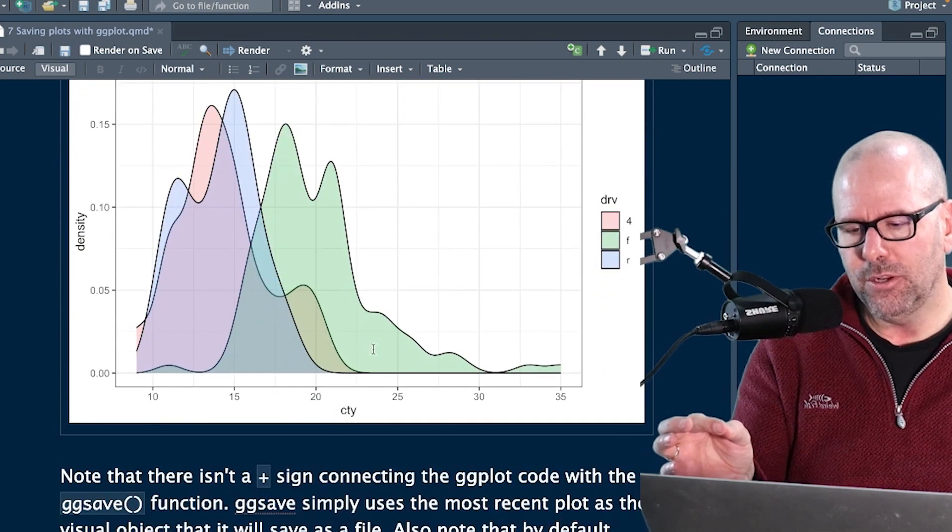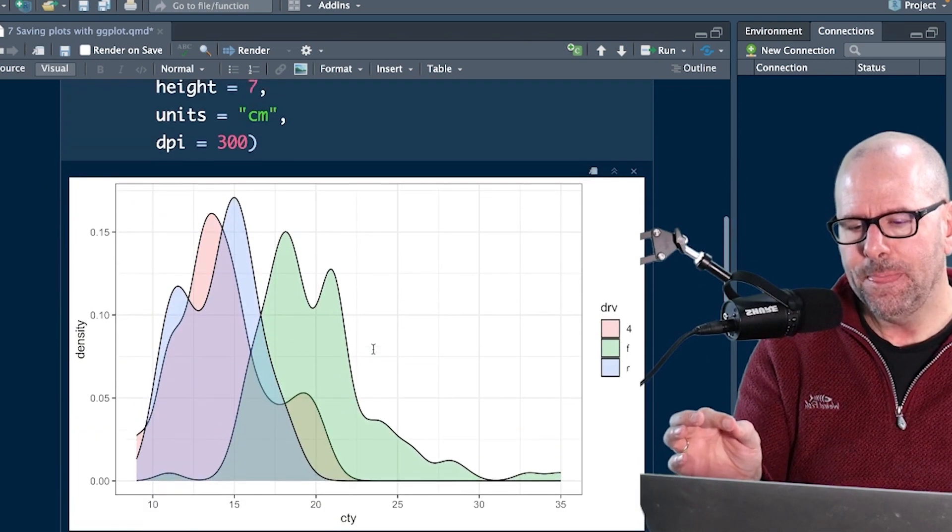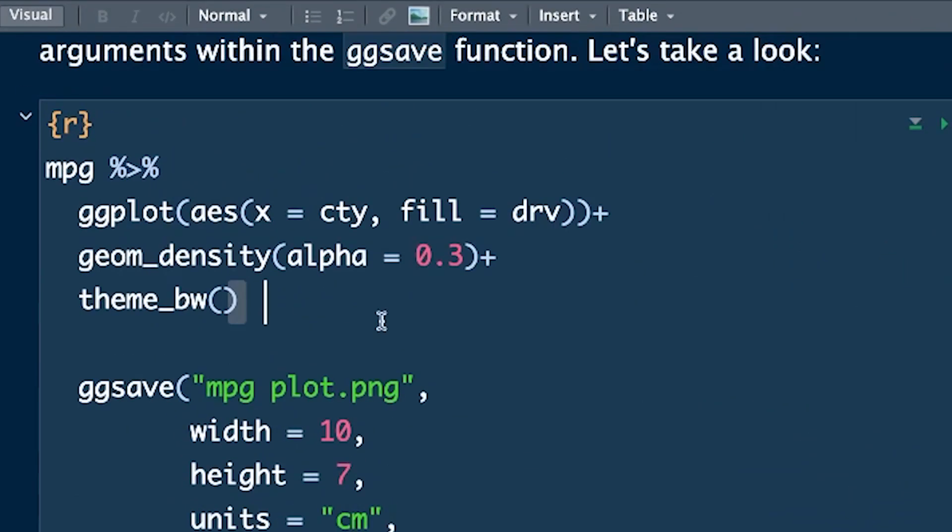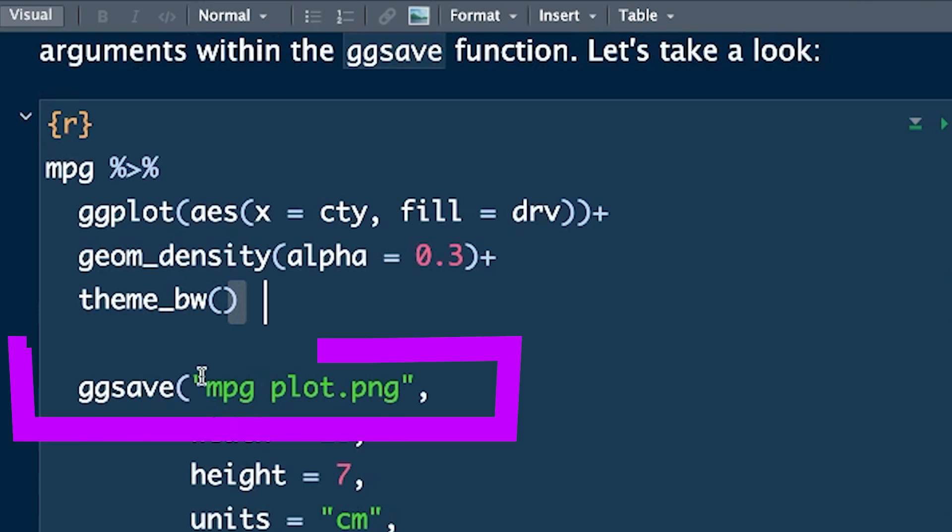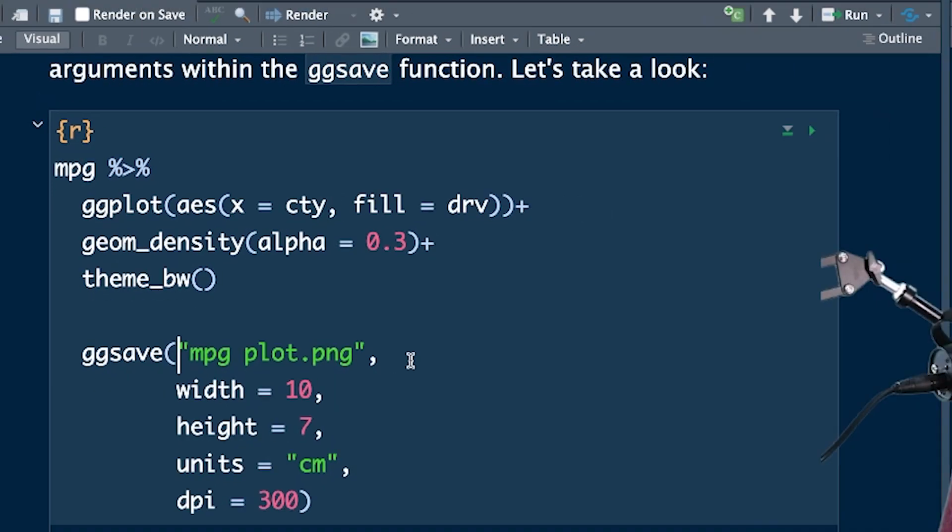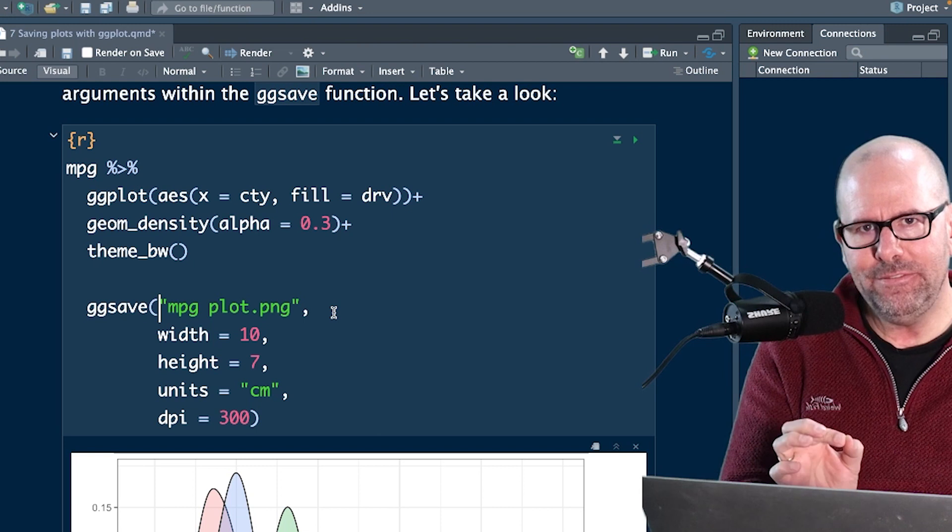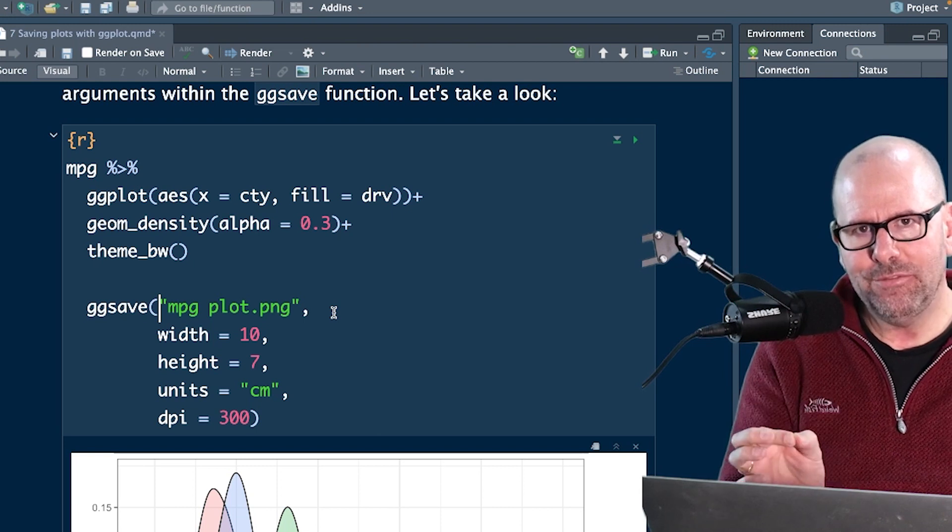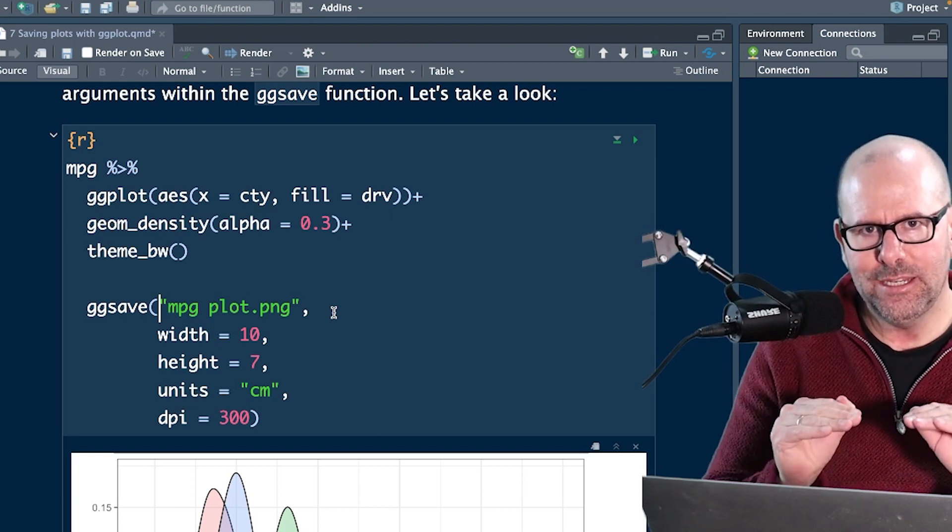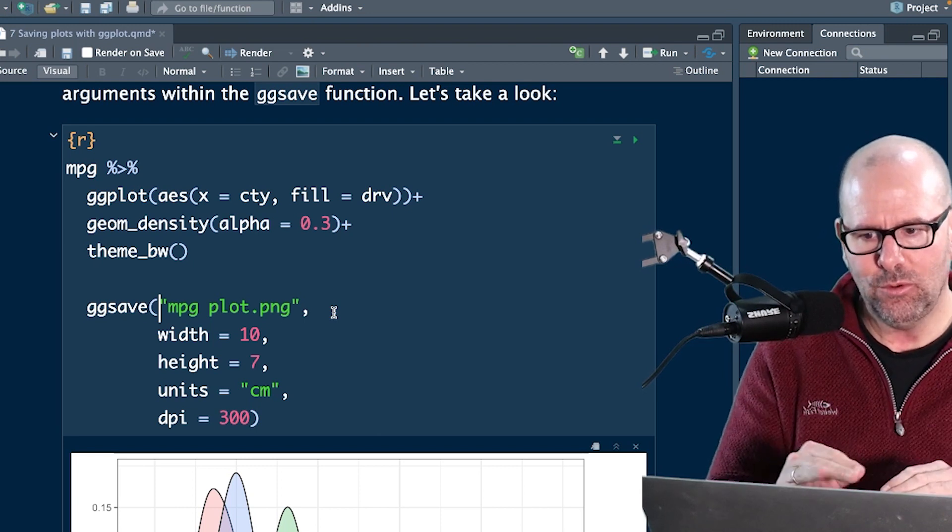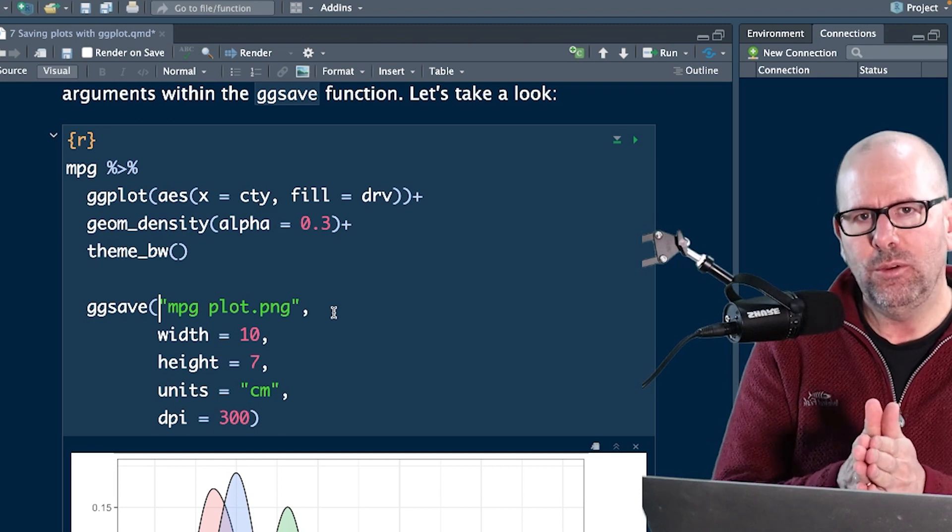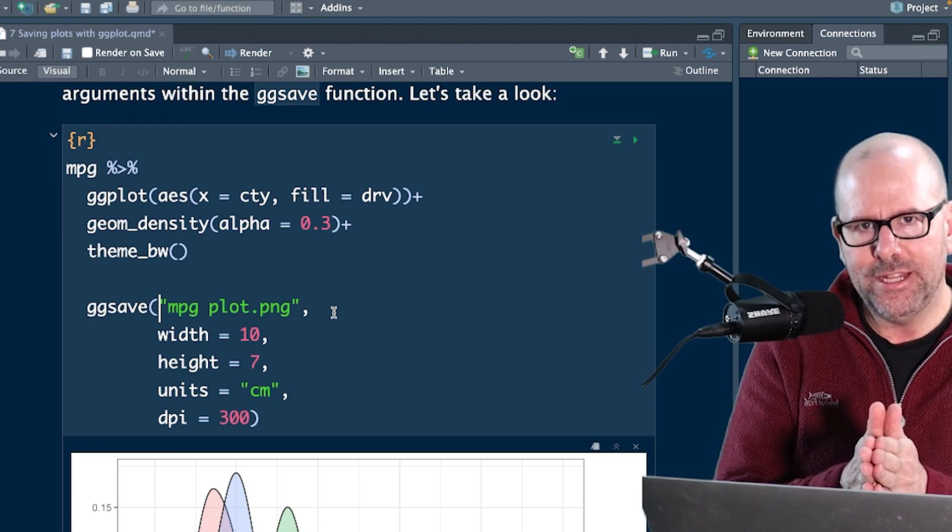It'll produce this plot right over here. Now, we can then just type in ggsave, file name. Just so that you know, it is by default going to save the file in your working directory. Whenever you're working in R, you have a working directory.